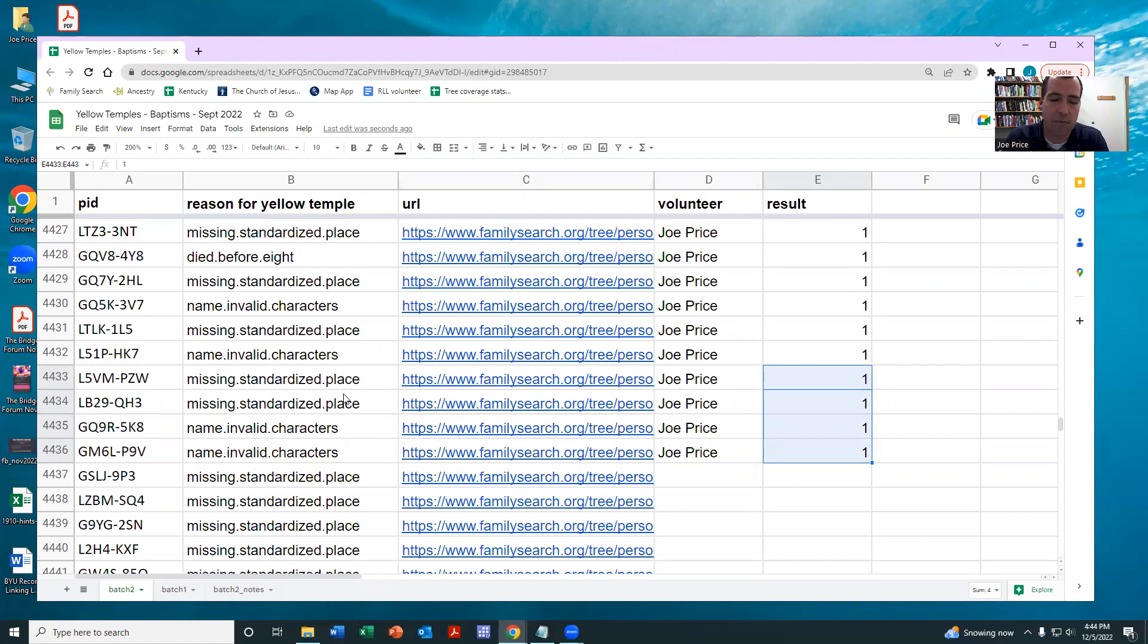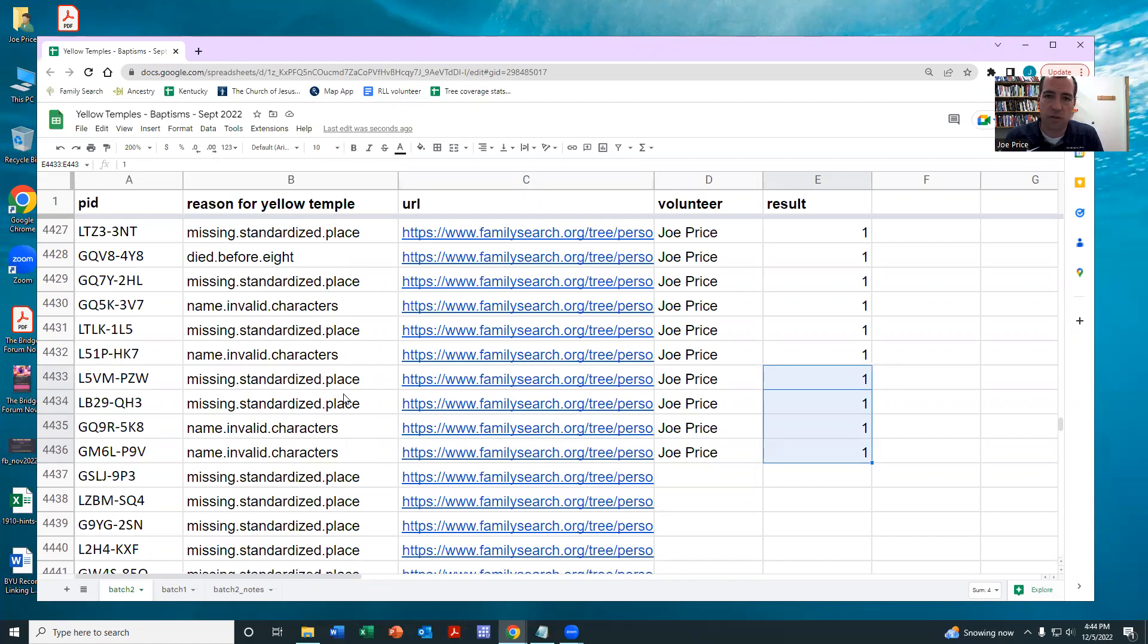And we've picked these people to be those who don't have all the information they need to have their temple work done, but for which we think there's record hints that will make it possible for you to find all the pieces of information that would be needed.